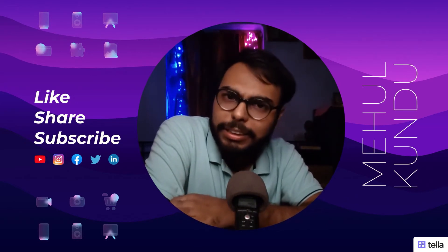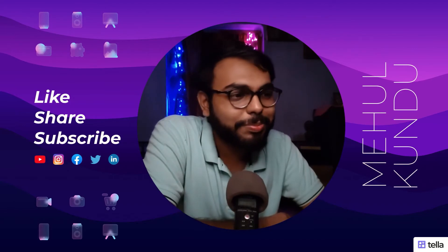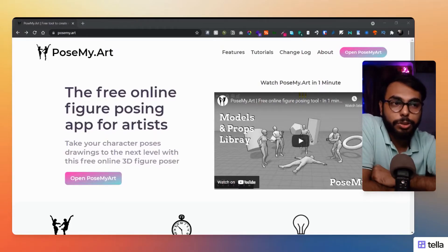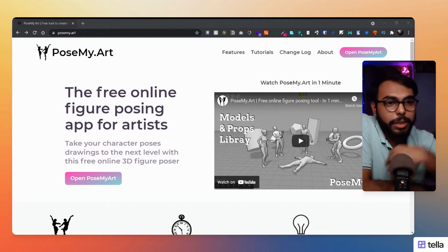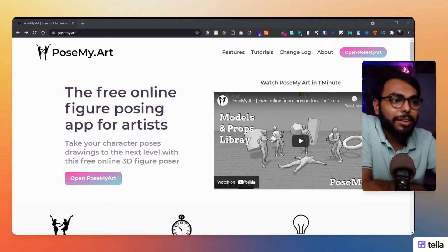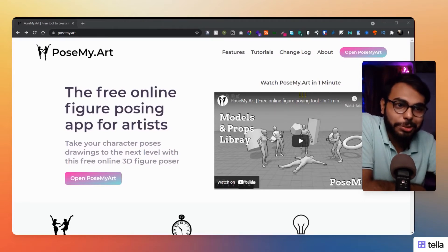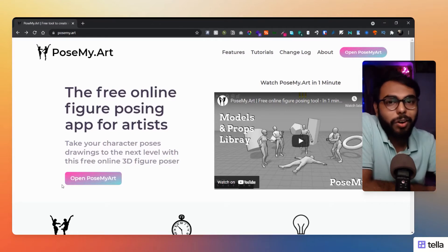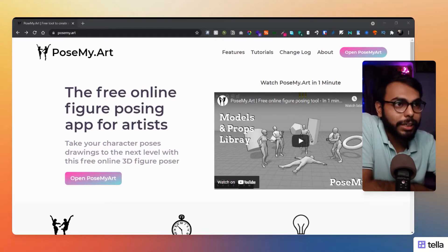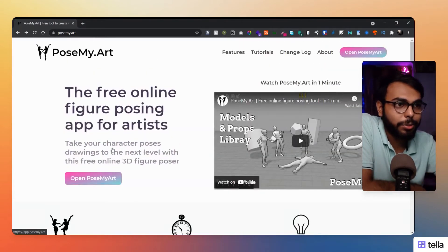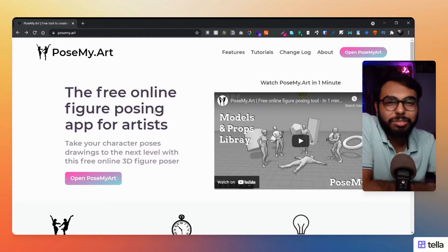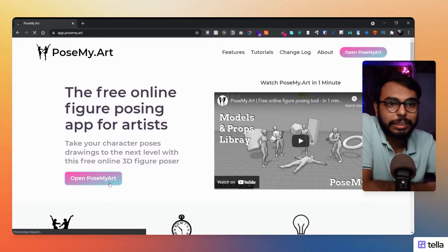So let's get started with it right. So here is our website today that is pose my dot art, that's obviously the website name as well. But they aren't using 3DS, I don't know how they are managing to create 3DS in the web without 3DS or I may be unable to find that. Even if they are using 3DS, I don't know about it.